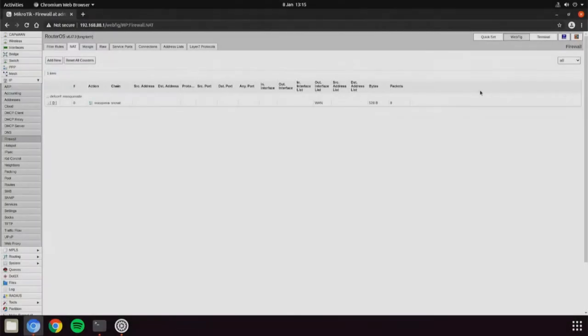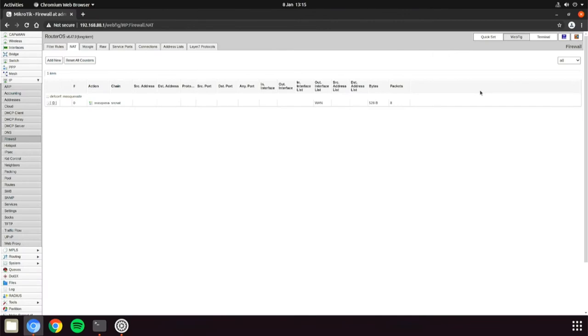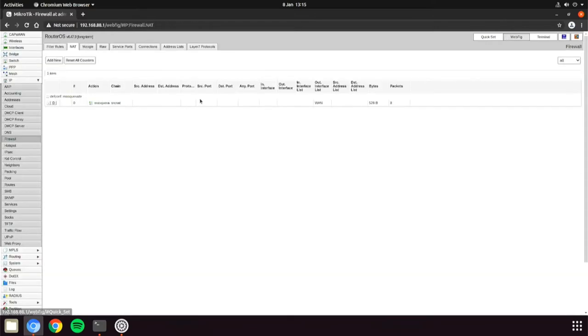So the port forward takes any incoming traffic to the WAN interface and sends it to an IP address on your LAN side. You may want to do this if you're hosting a web server or for SSH access etc.